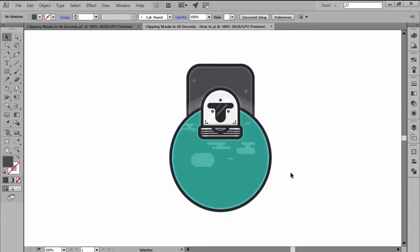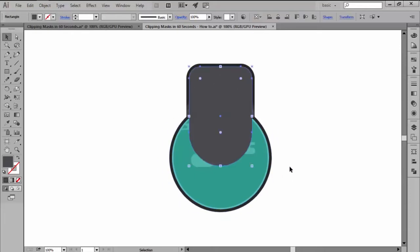Next, you create a top level object, in other words, a mask, by using either the pen tool or the default shapes that Illustrator comes with, making sure to overlap the areas that you want to remain visible.